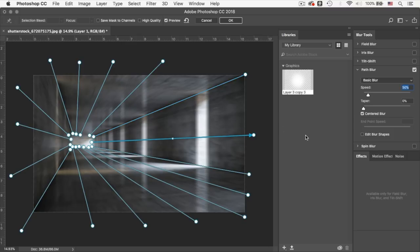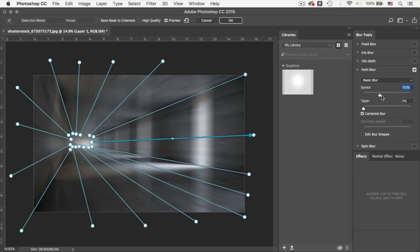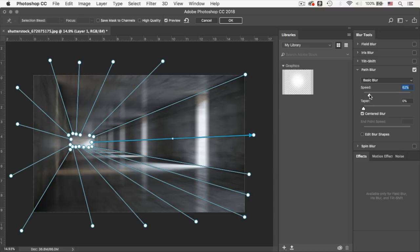So now that we've created all these path blurs, on the right-hand side you can control the speed of the entire blur. So let's say if I want to increase it. That's a bit too much. But if that's the effect that you're looking after, then you can keep it. To me, I like to just keep it very realistic. I think we're going to keep it around 60-65% for now, which I still think is just too much.